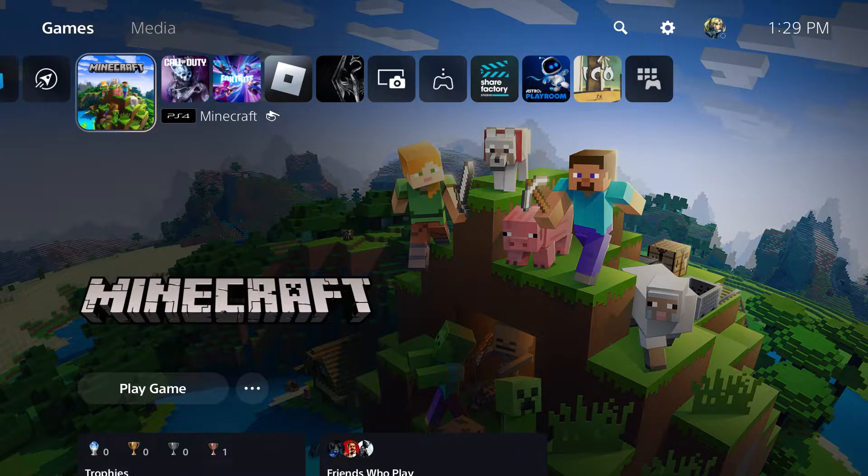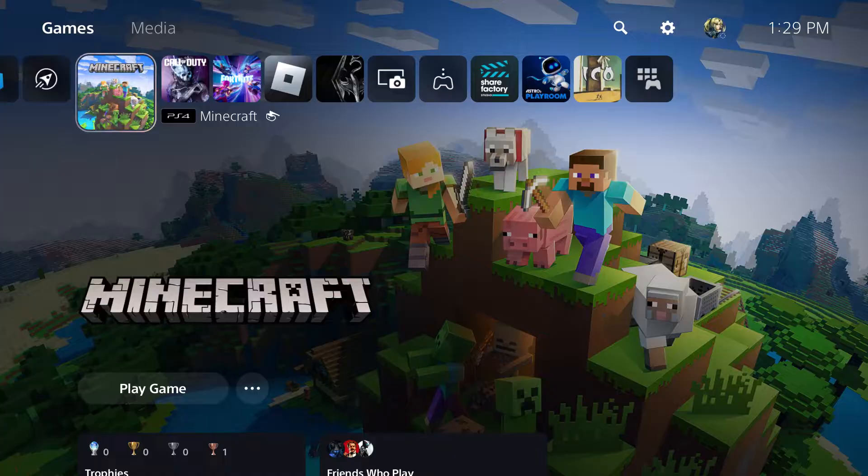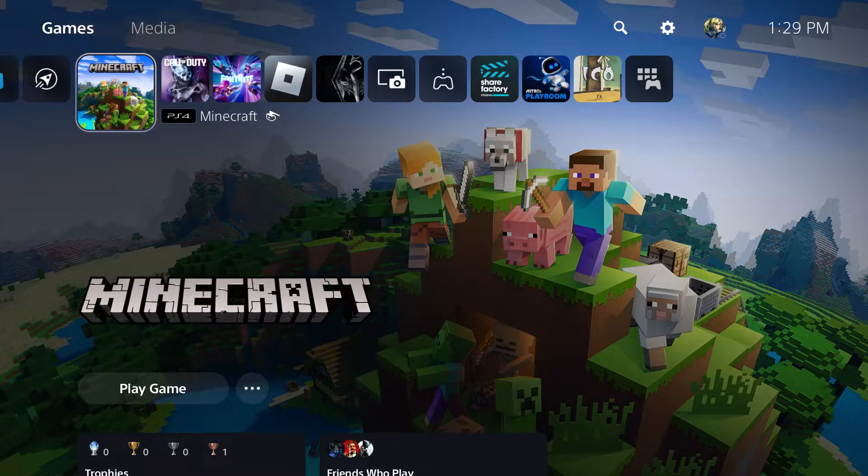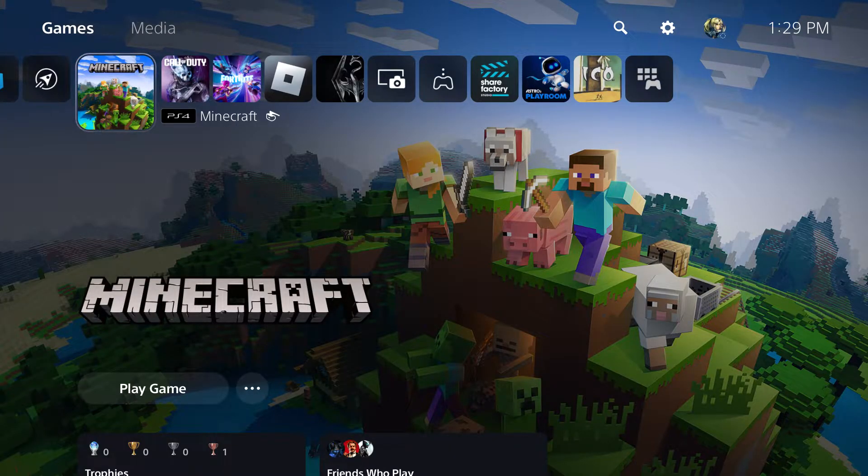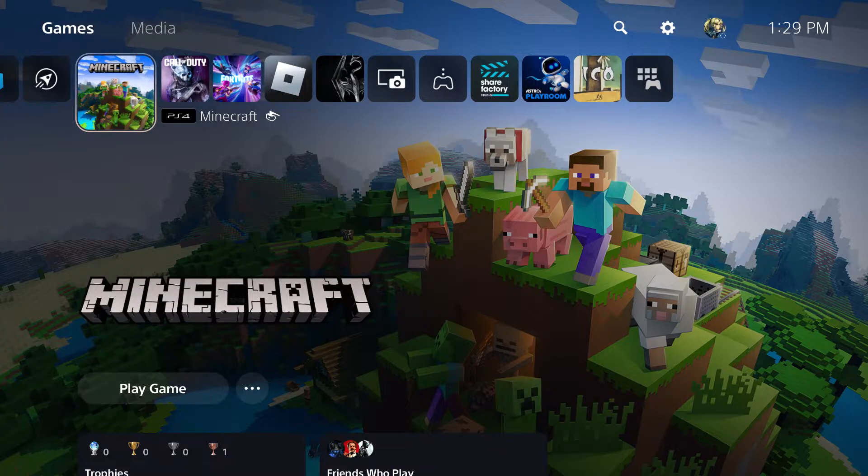So this could be happening for Fortnite or any other Epic game that you may be trying to play on your consoles, whether it's PlayStation or Xbox. It doesn't matter.